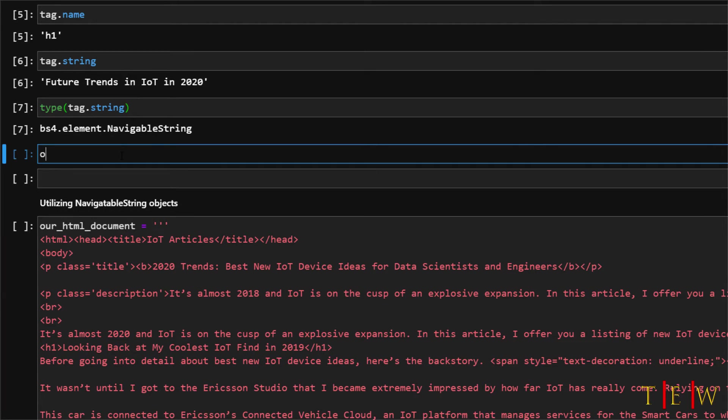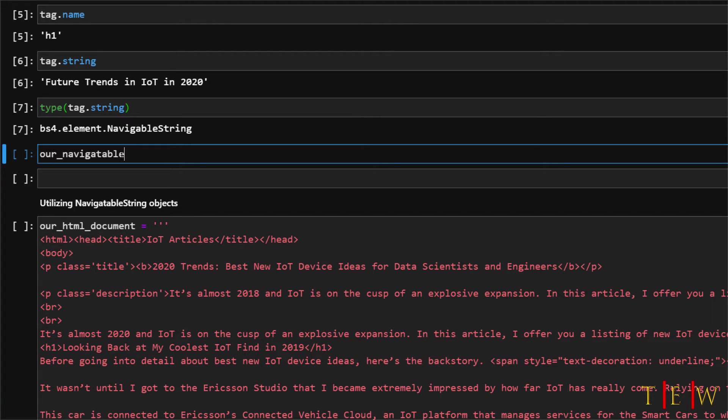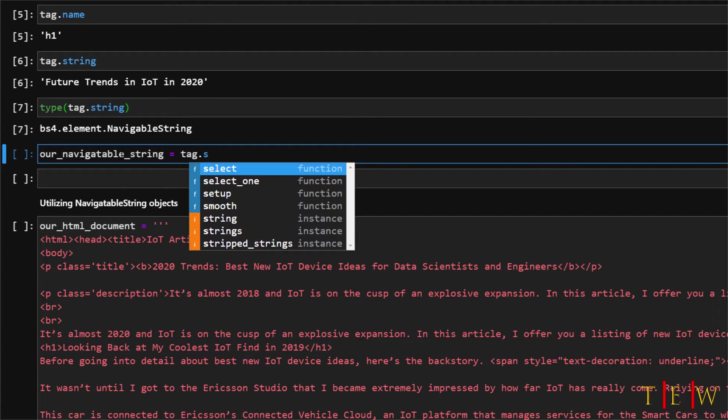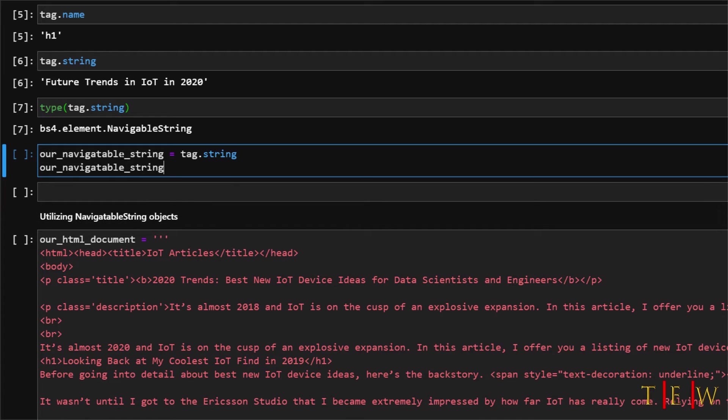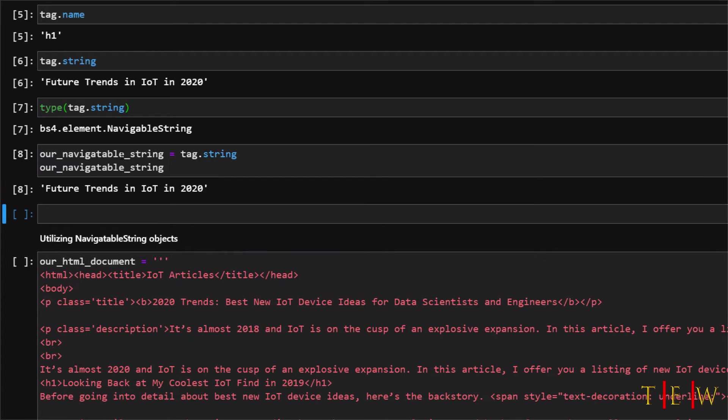So let's play with this a little bit. I will create a new variable and let's call it our navigatable string and assign it equal to tag dot string and then print it out. So basically what this is saying is that our navigatable string is now this future trends in IOT in 2020.